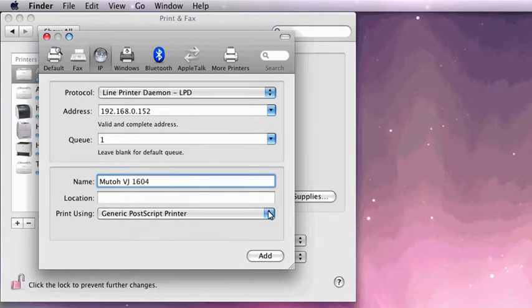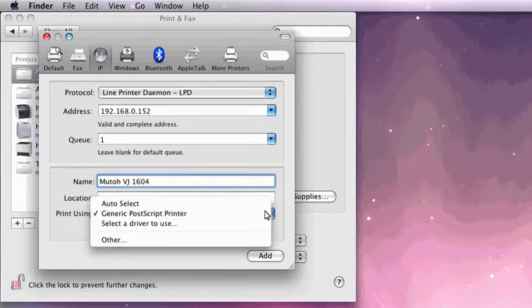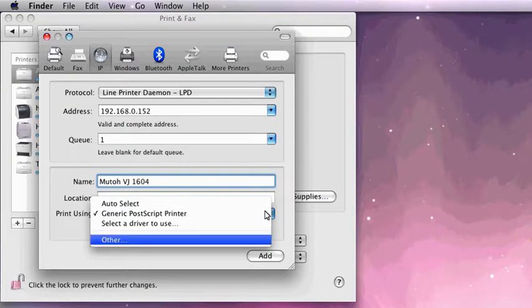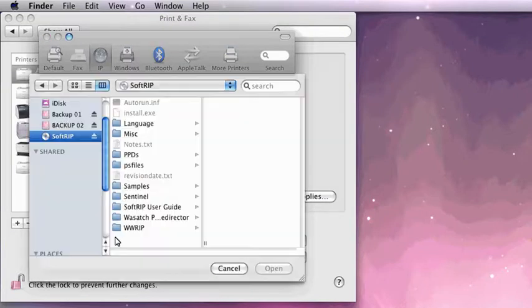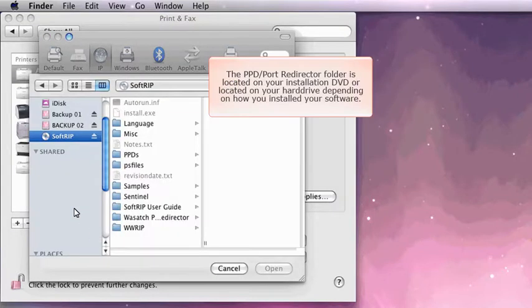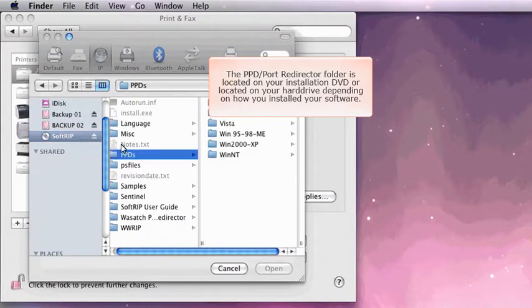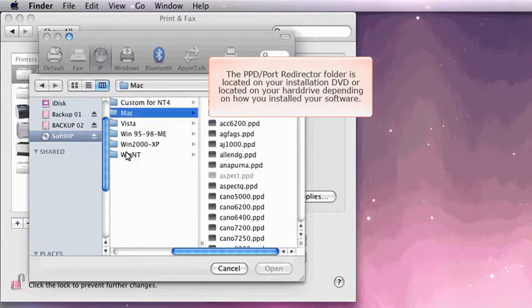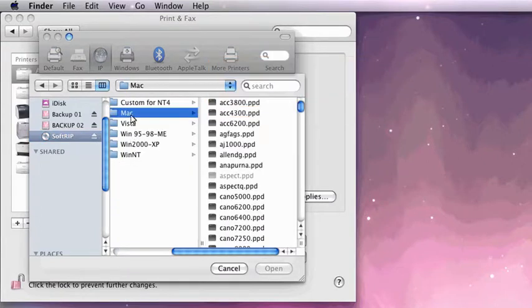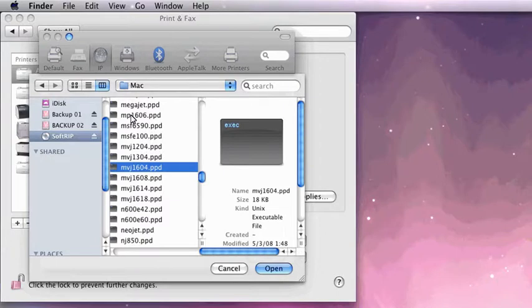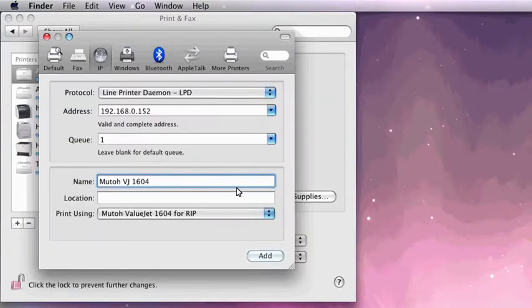Select the pull-down list from the Print Using option and choose Other. Navigate to the PPDs folder. Choose the Mac operating system. Choose the PPD that matches the printer you are using. Select Add.